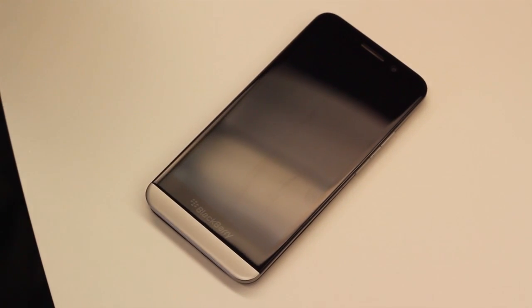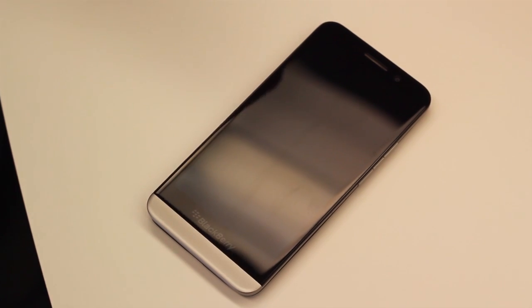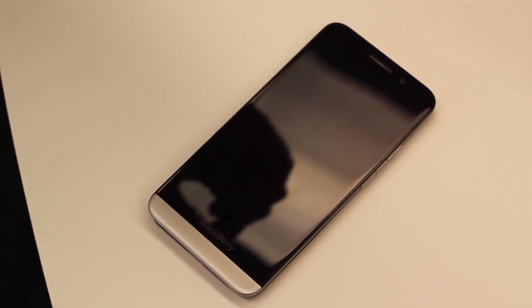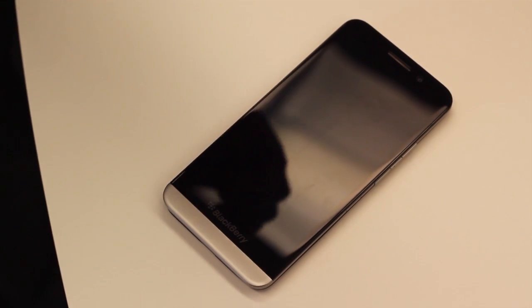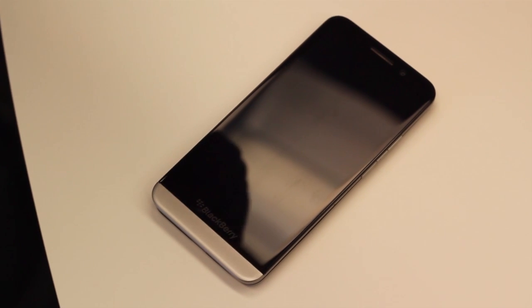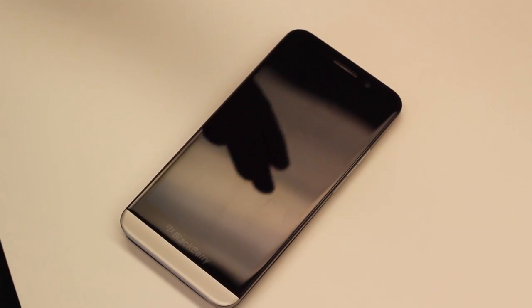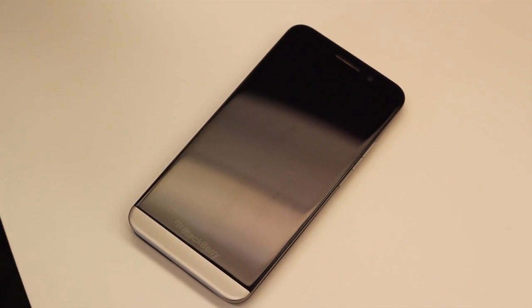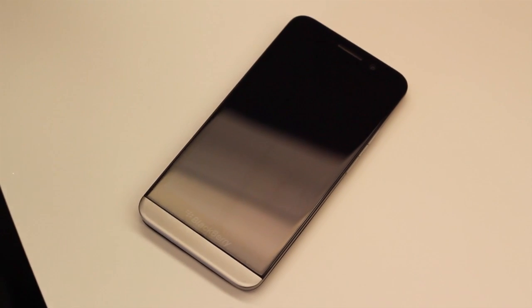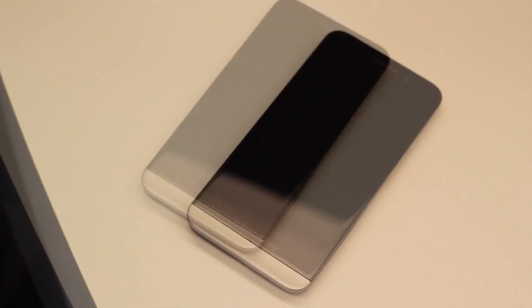In addition to that, the BlackBerry Z30 is the first BlackBerry that uses our Paratek antenna, and this is specially designed to help not only improve battery life but also improve coverage in low signal areas.